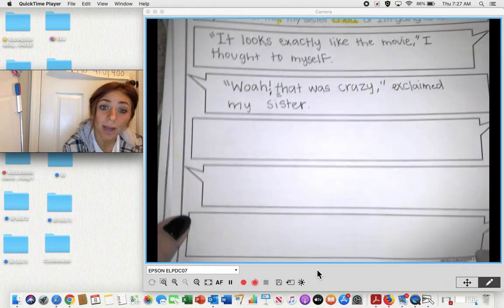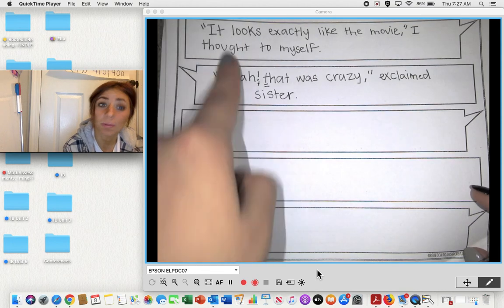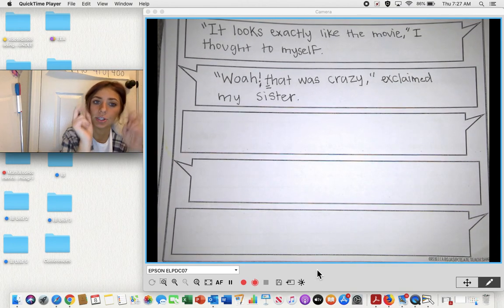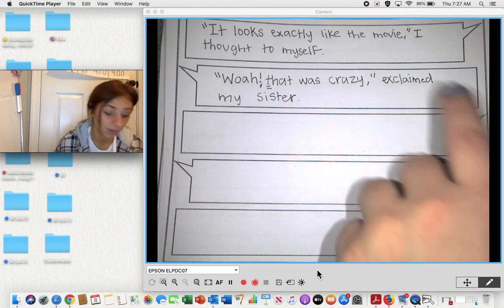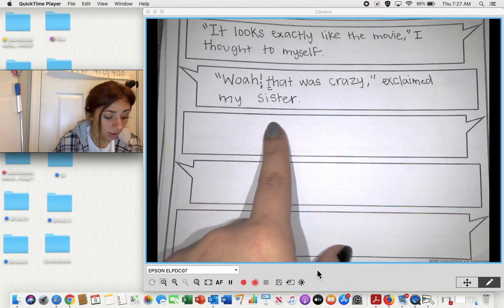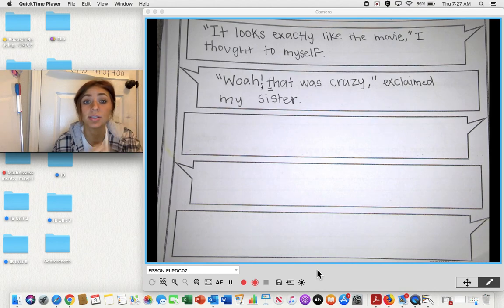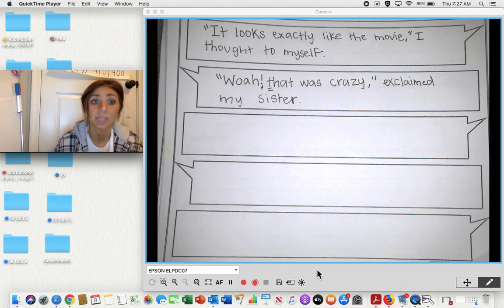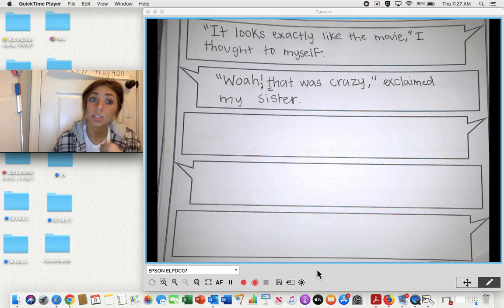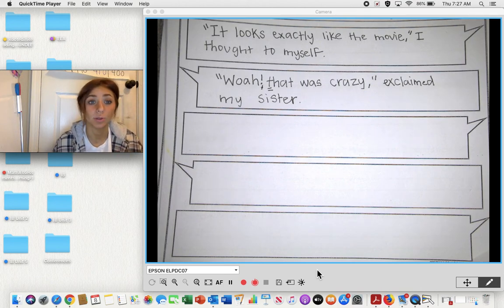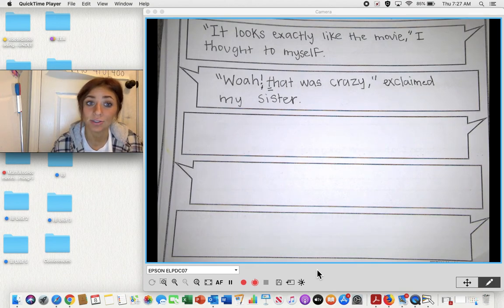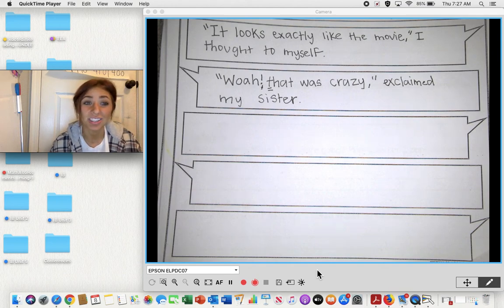Your job now is to copy these two examples down, practicing quotation marks, commas, and using a different word than said. Then use the three other spots to share dialogue from your story. You're going to choose two of them to share with Ms. Walsh in the Google form. That's going to be it for today's job. If you have any questions, let me know and I would be happy to help.